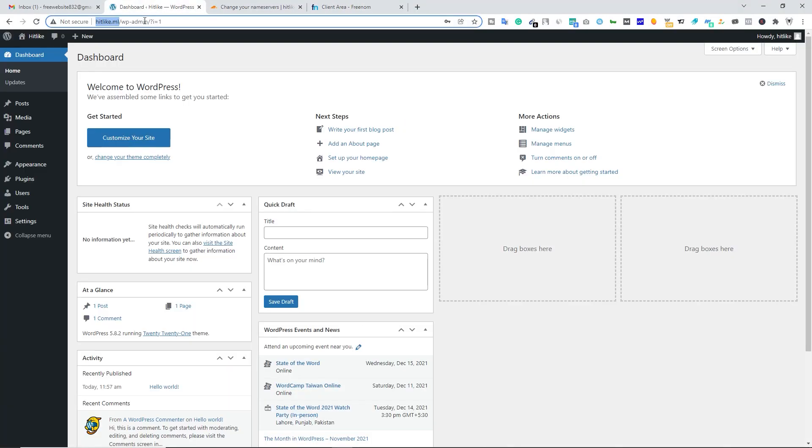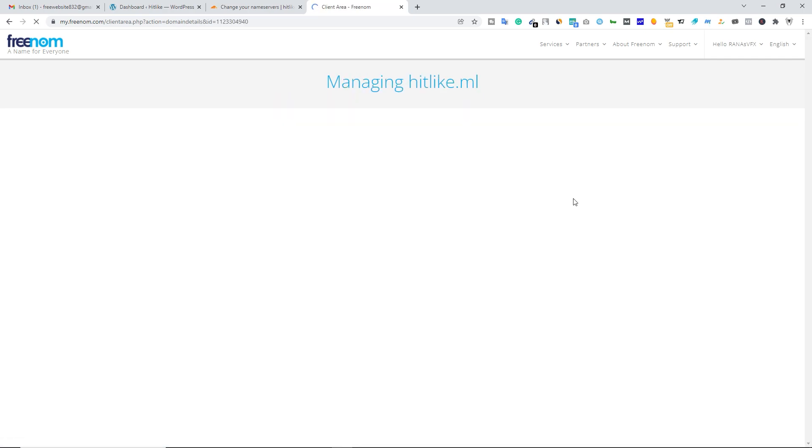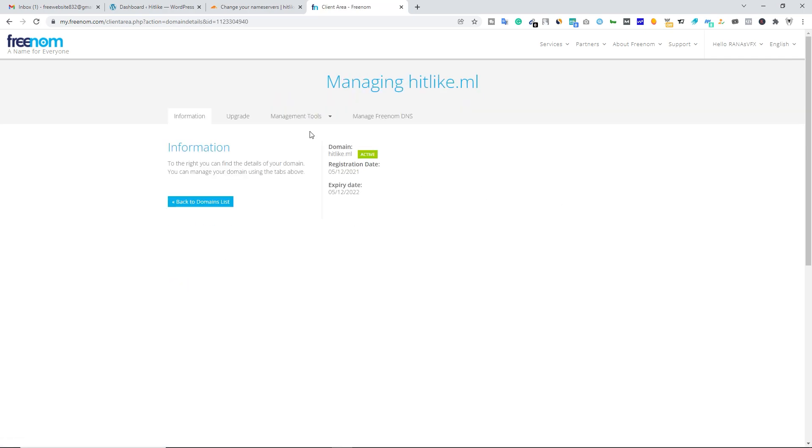This is hitlike.ml. Let's open your hitlike.ml by clicking on manage domain alongside your domain name, and click on this dropdown button and then click on name servers.